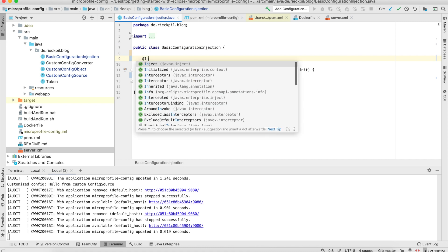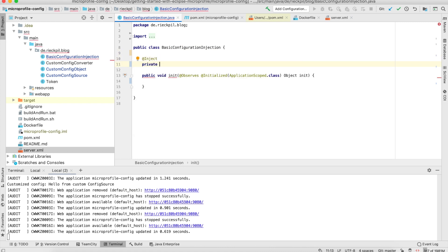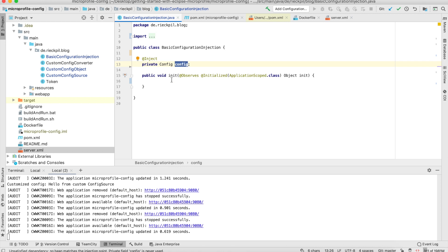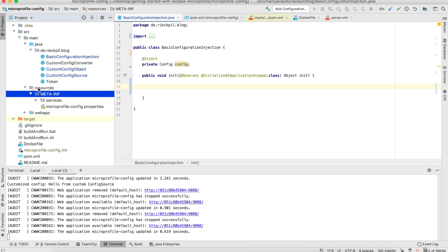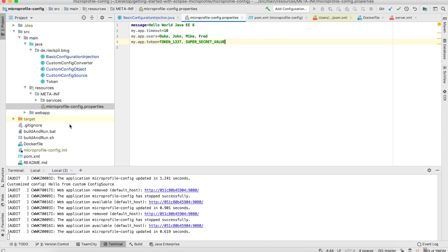In the second console we're going to see the log output whenever I change something. If you have MicroProfile in your application you can inject a Config bean to your classes, and with this Config bean you have access to your configuration sources. By default there are three configuration sources defined in the specification: the first one is a file called microprofile-config.properties which resides in resources/META-INF, the other source is environment variables of the operating system, and the last one is system variables which you pass to your Java application with -D.